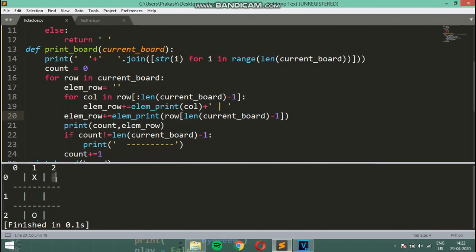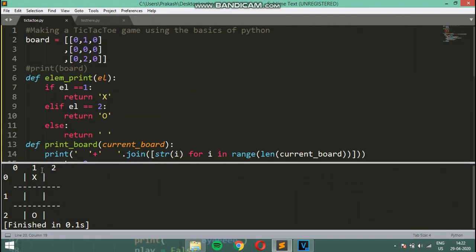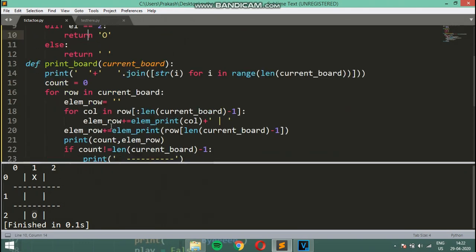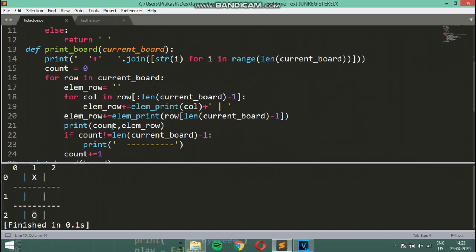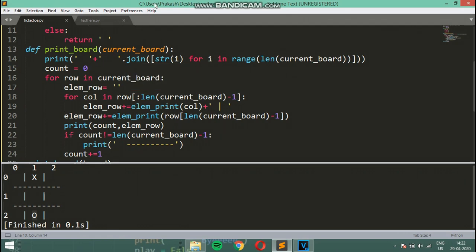Now it returns a blank space for empty cells, shows X for player one, and O for player two. That's it for this video — we're done with the print_board function. In the next video we're going to take inputs on our tic-tac-toe board. If this video was fun for you please share it and show some support to the channel. See you in the next video, bye!